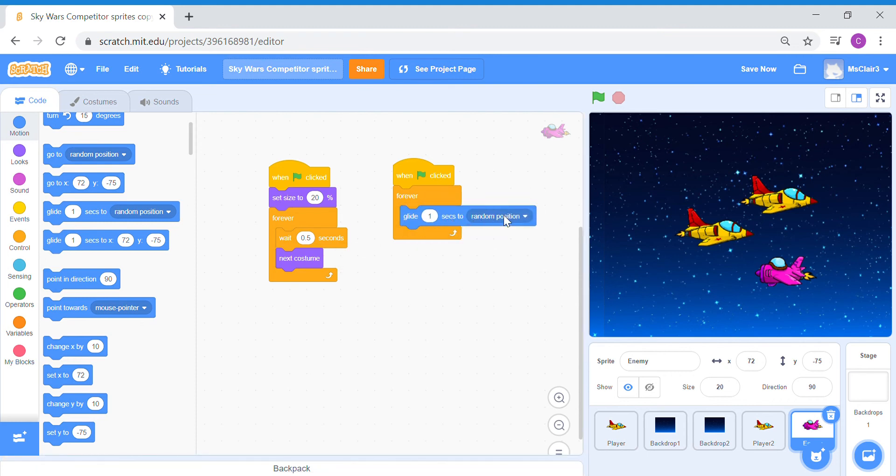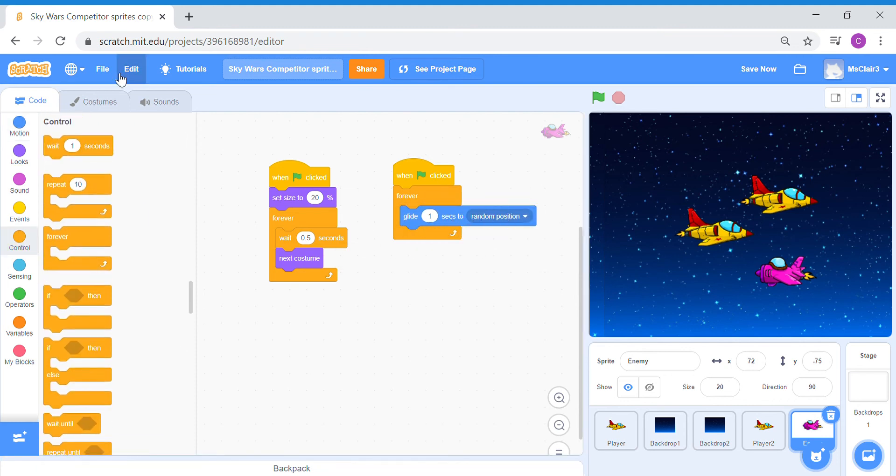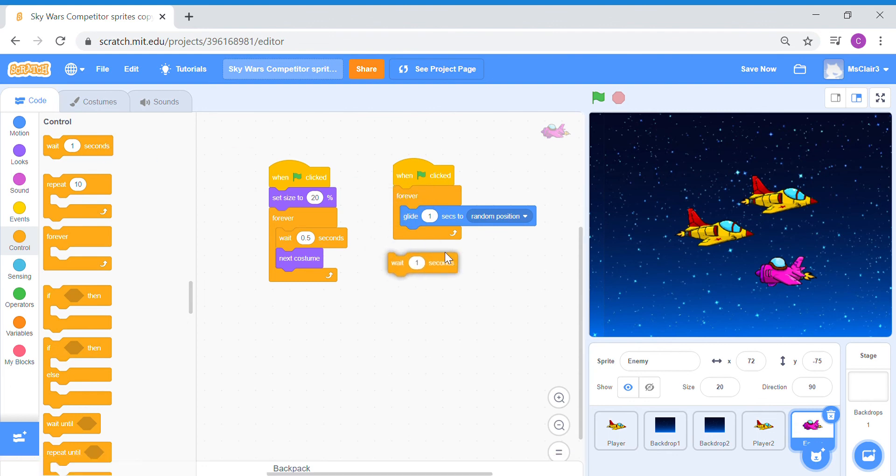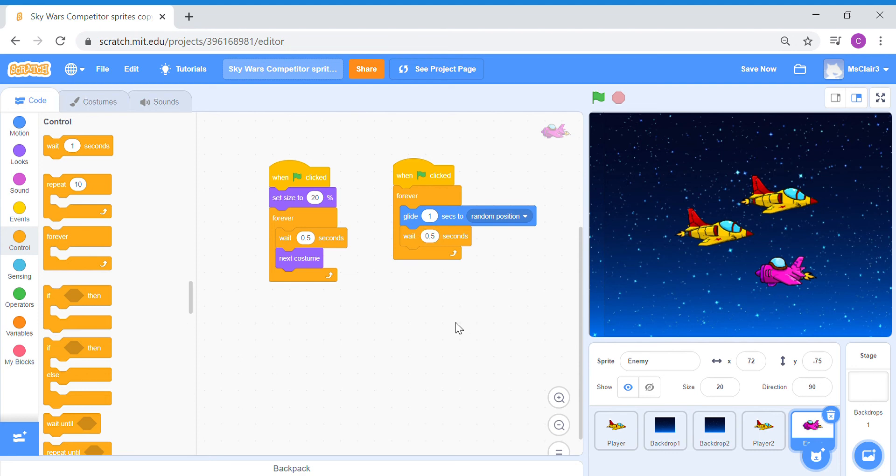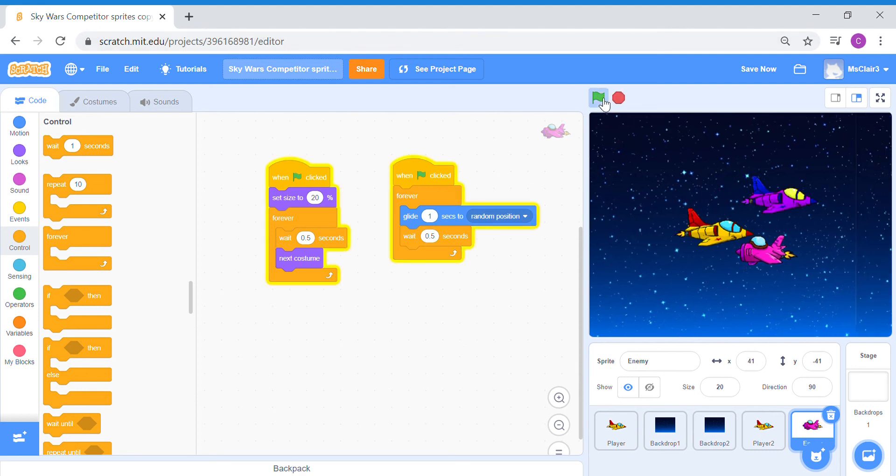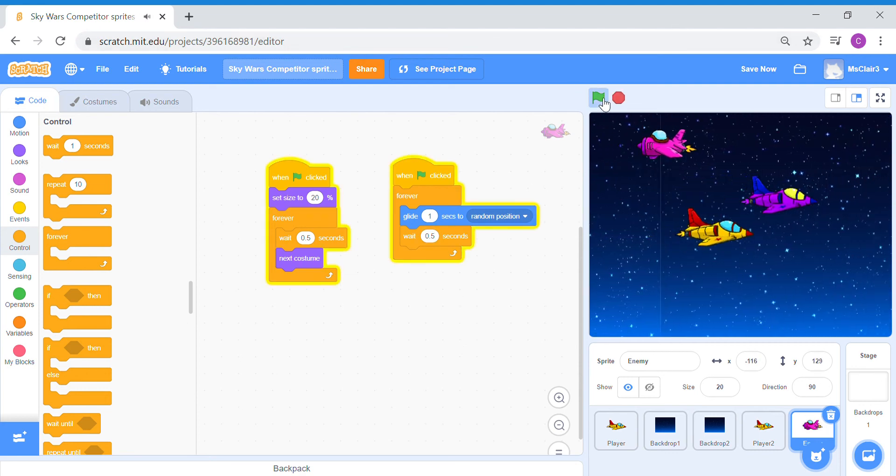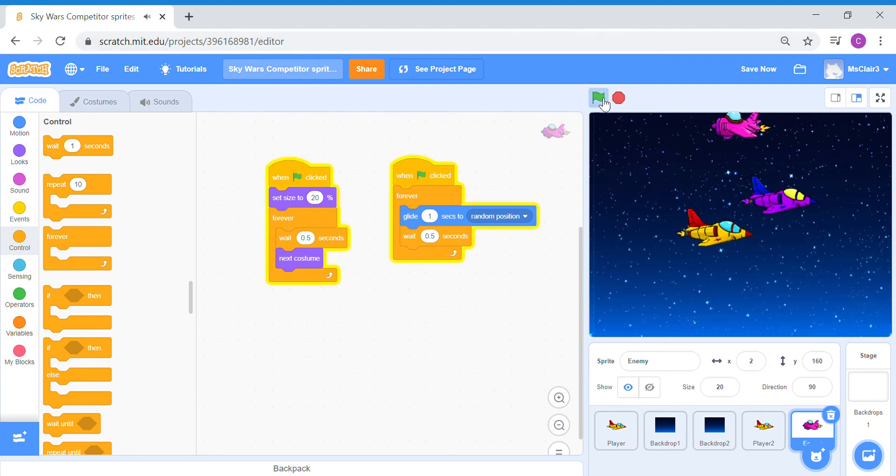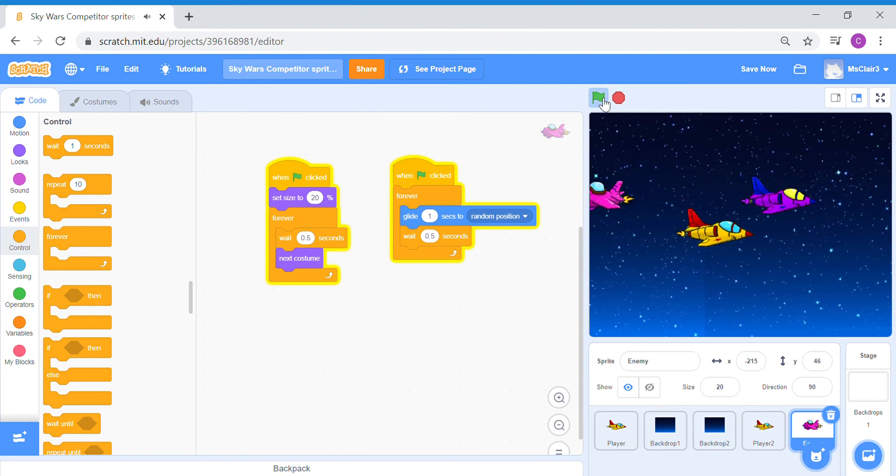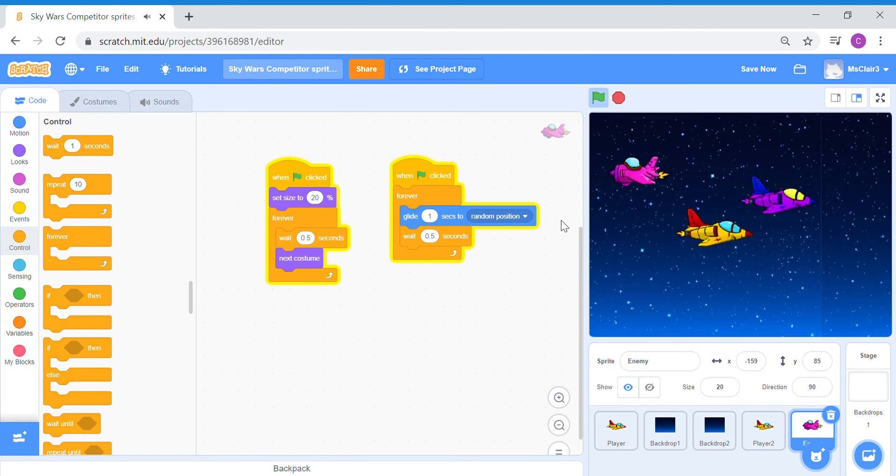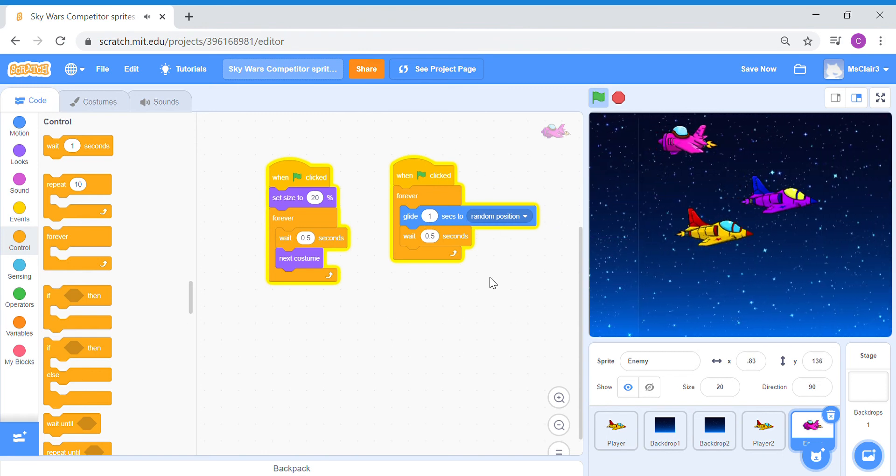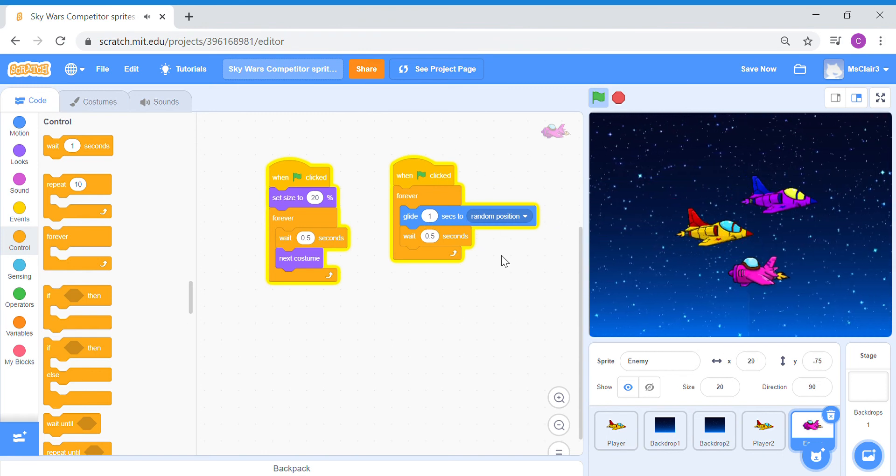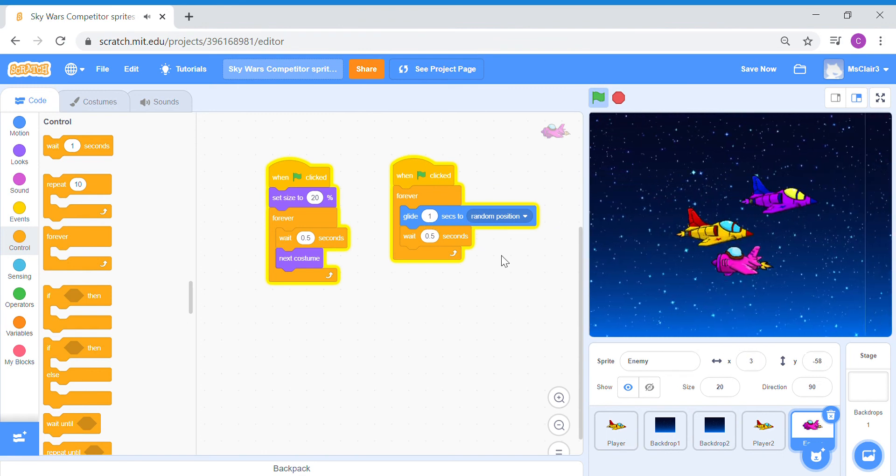Glide one second to a random position. I'm just going to add a little waiting time before it moves to the next spot. Now let's try this. There we go. So just with a simple code like this, we are able to automate a sprite to move on its own.